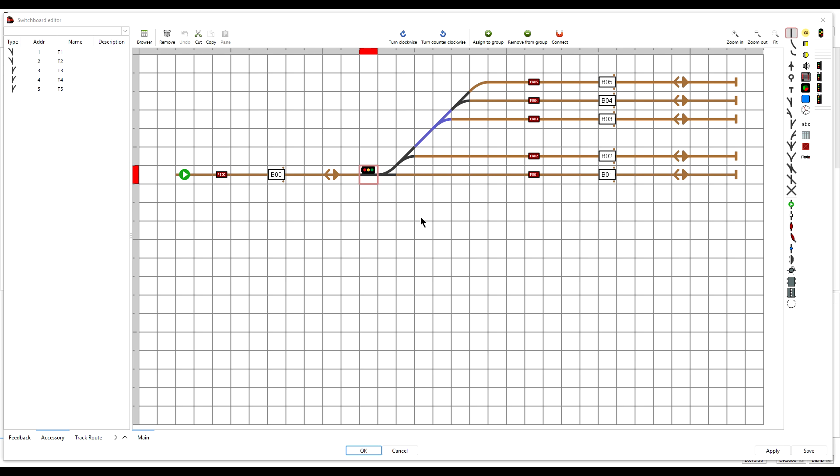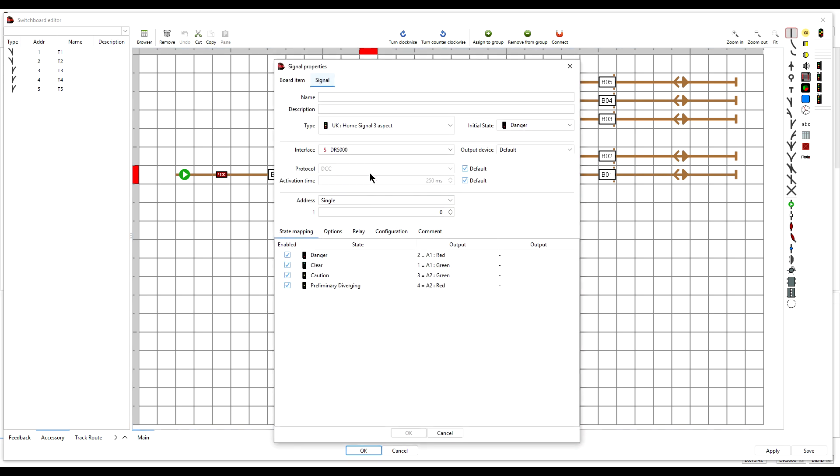So step 1, define the object. To do that we double click to open the properties, and the first and most important thing we need to do is give it a short name. All objects in iTrain must have a unique name. So I will call this S01.